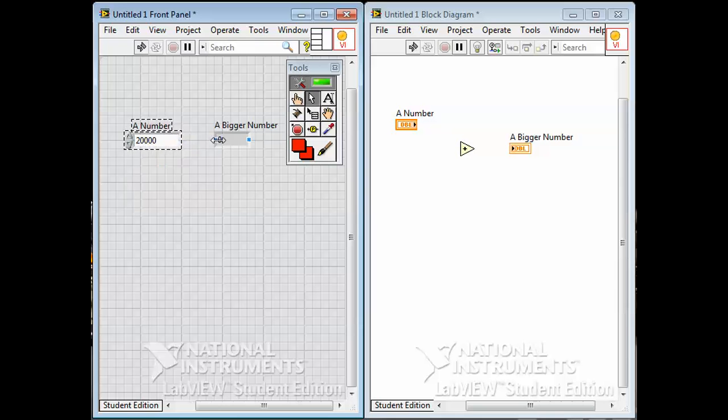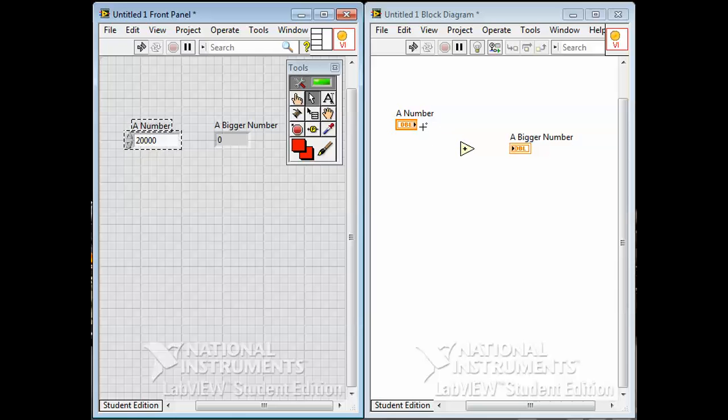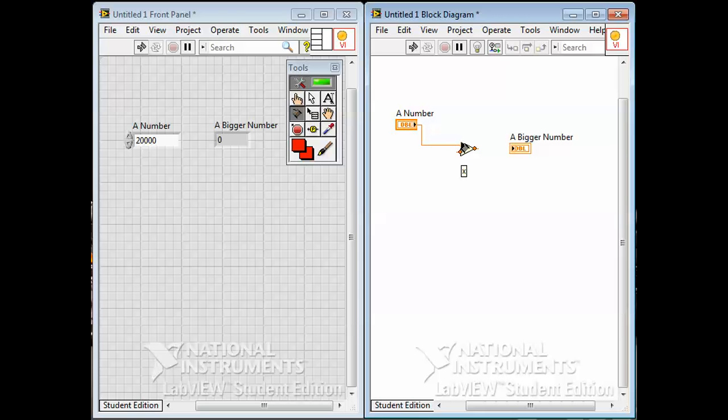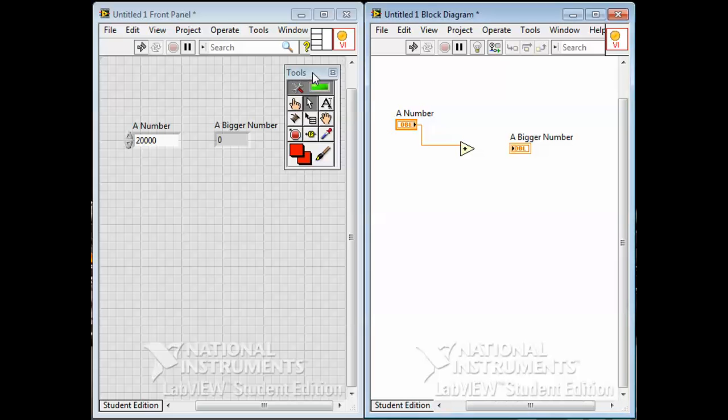But if I want to start wiring things up I'll get a wiring tool. If I get close, see my cursor changes to the wiring tool here. The wiring tool looks like a little spool of wire and lets you run a wire from basically a controller indicator's terminal to the input and output terminals of a function. These tools, the most common ones are the operate tool - little finger looking tool for basically for operating, for entering numbers, for modifying things when you're running the program.